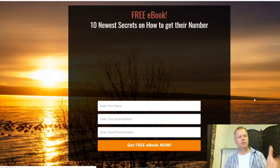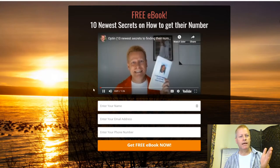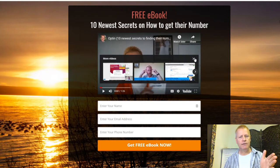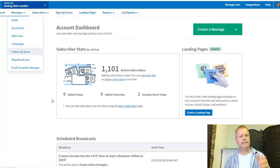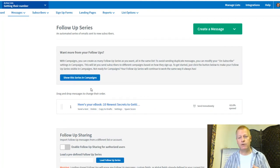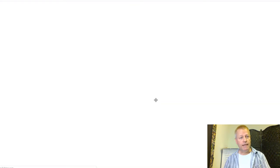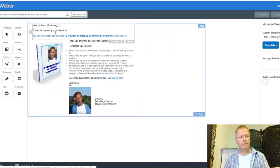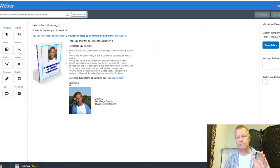There's a free ebook — 10 New Secrets on How to Get Their Number. You put your name and email in, and you end up on my list called 'Getting Their Number.' What I originally did was create a follow-up series with a single message — that email contained a link to download the ebook.